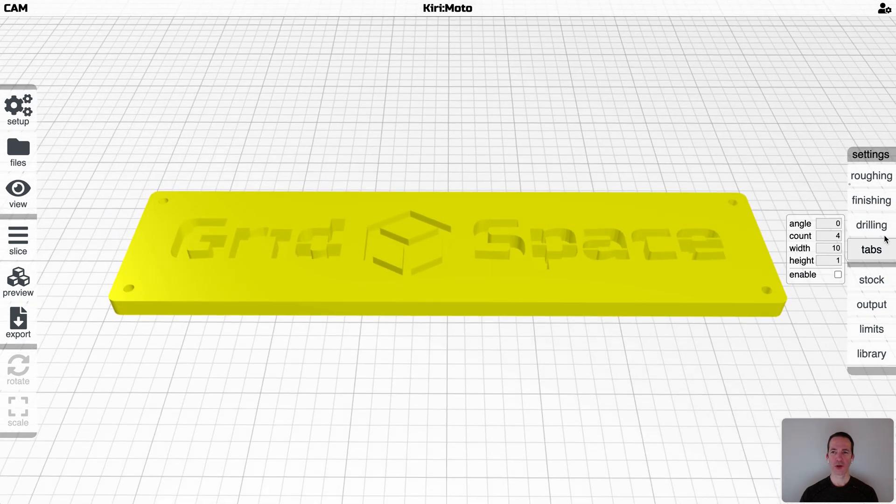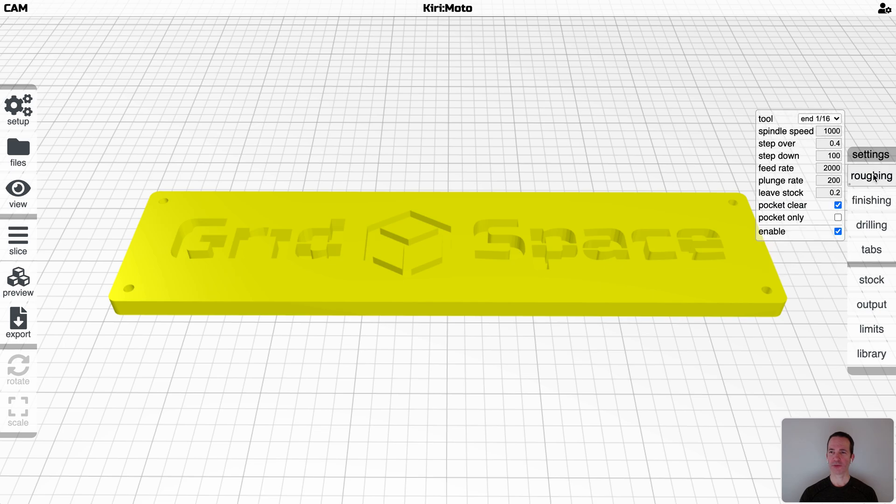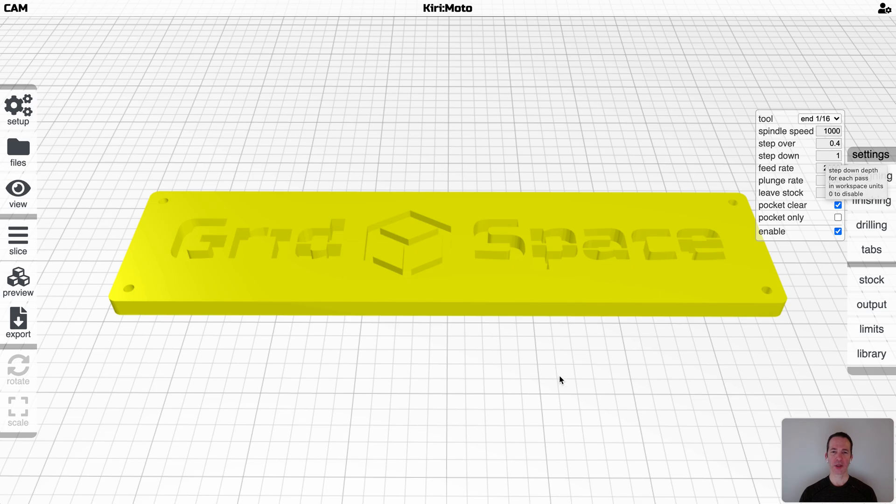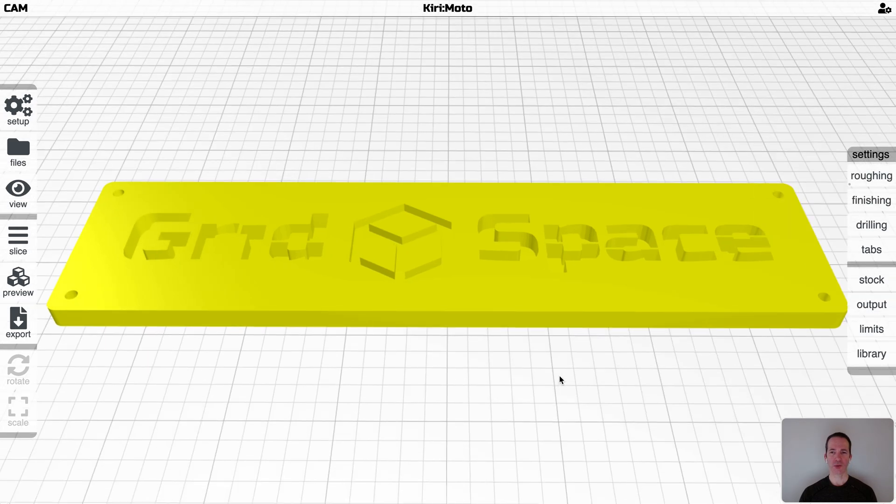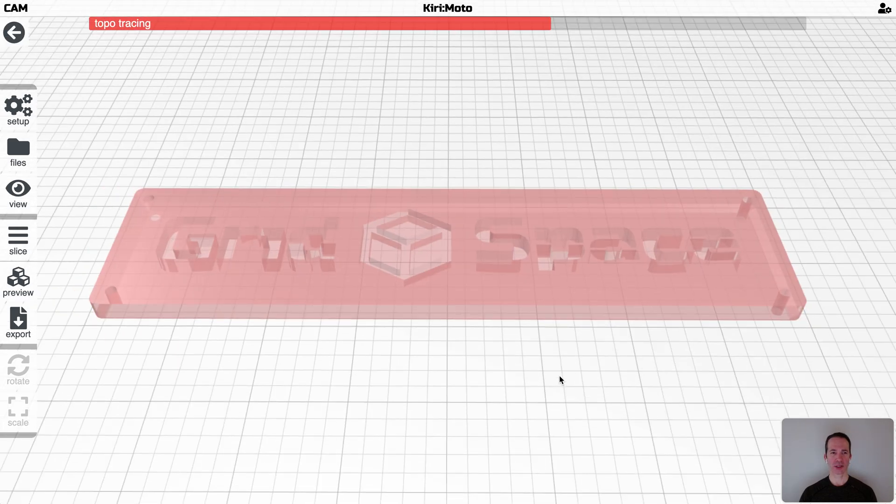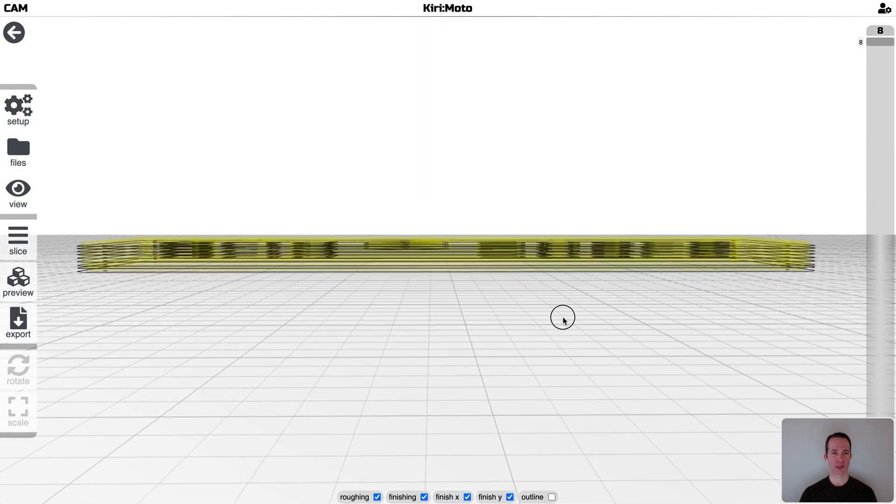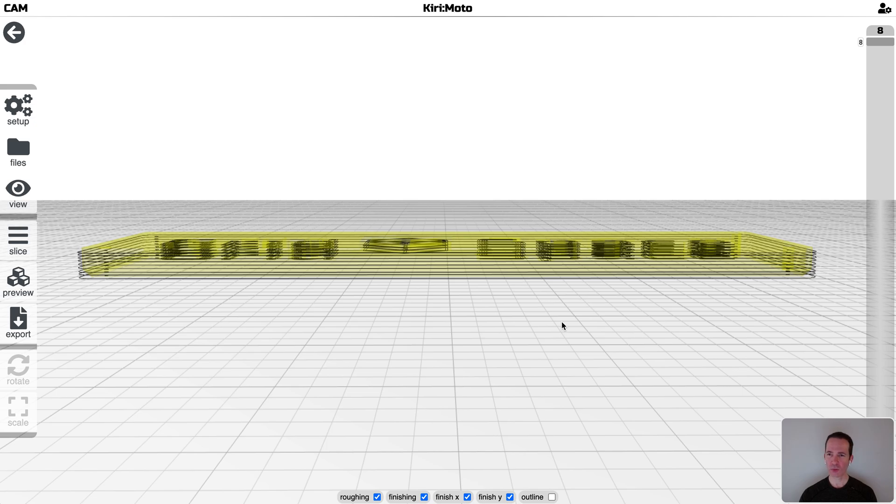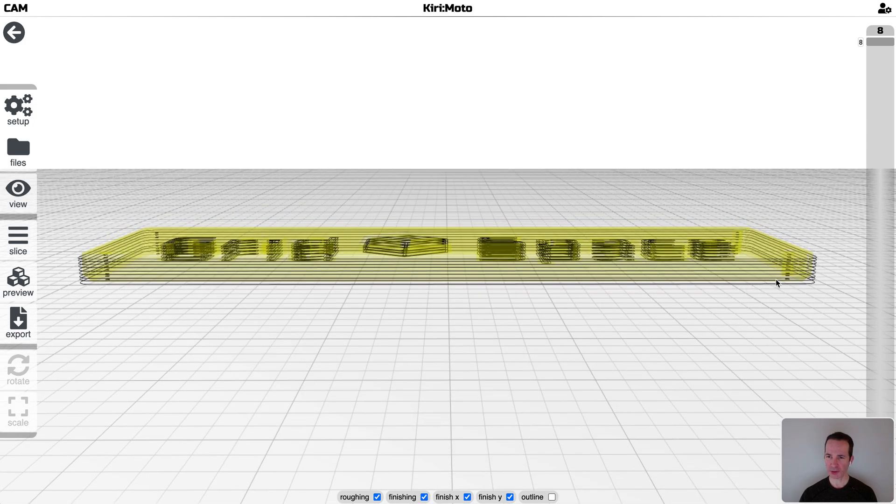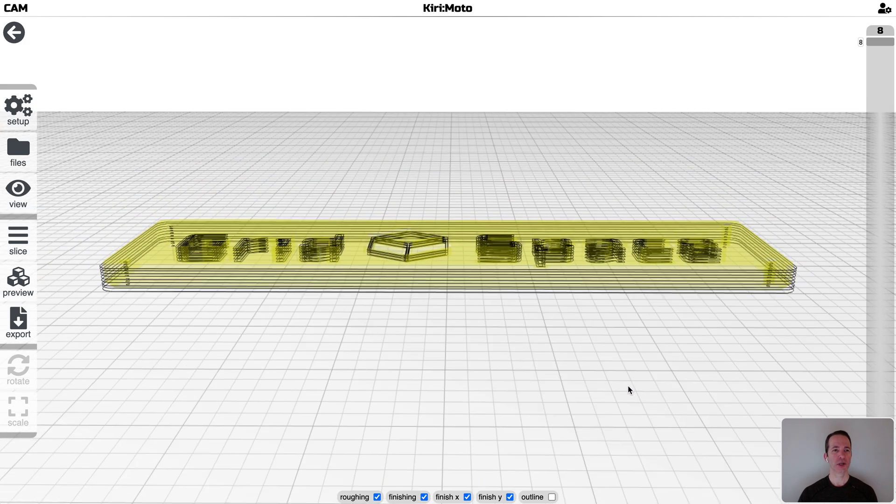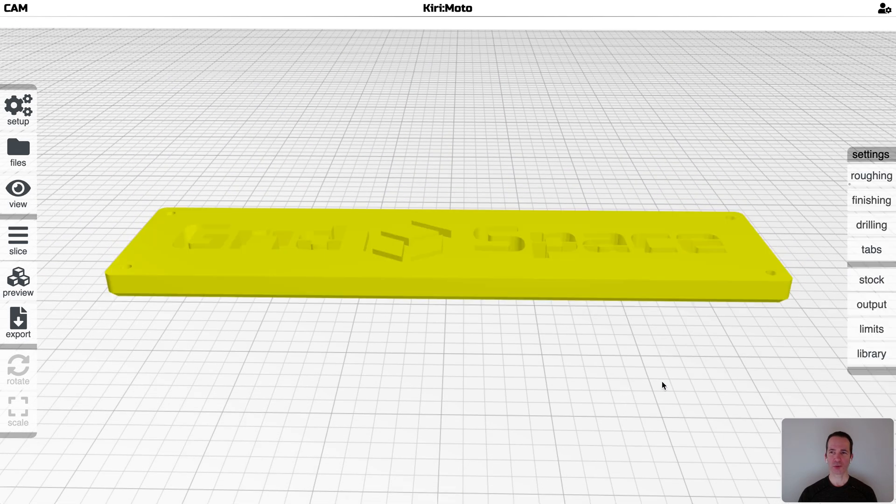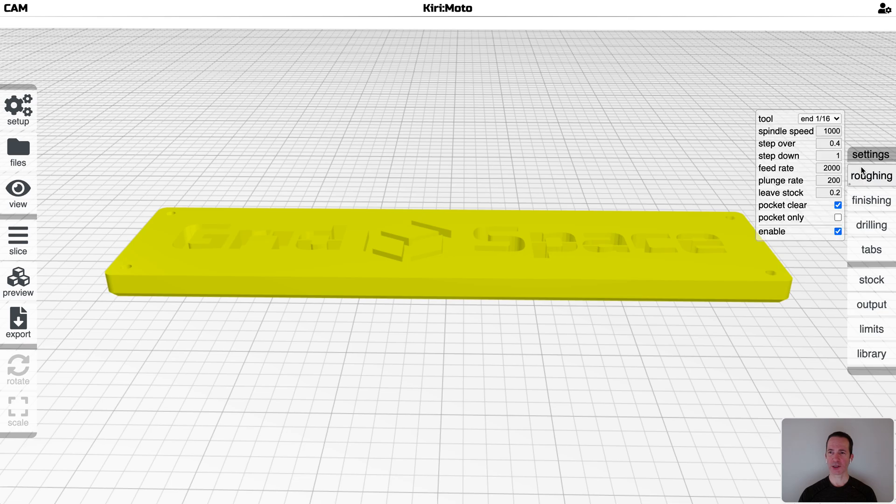So first of all, if we have a roughing pass up here, we have our step-down set to one millimeter and we slice this guy and take a look at it. You see roughly one millimeter step-downs. It looks like this is a little bit off. It'll become more obvious why in a second.